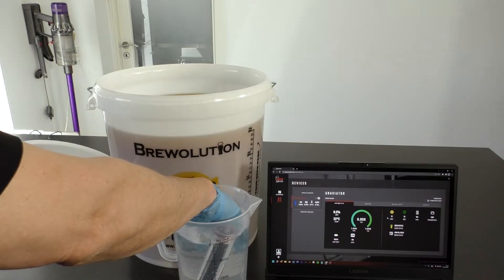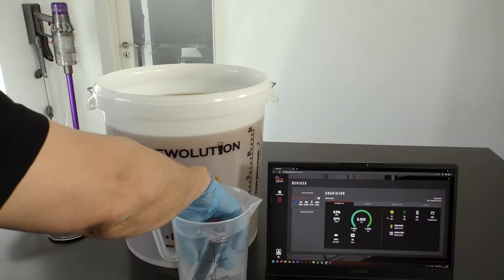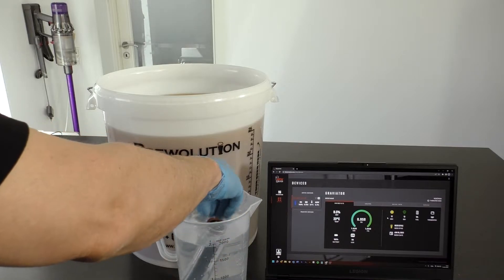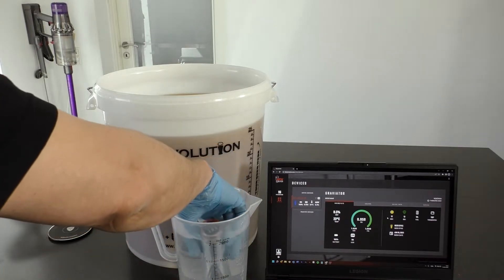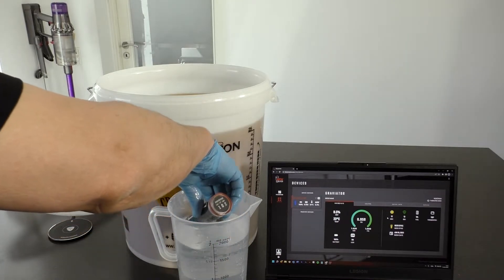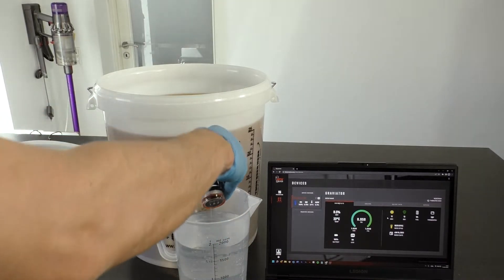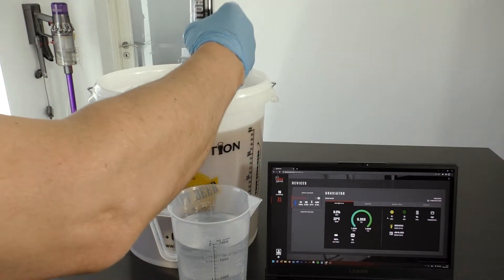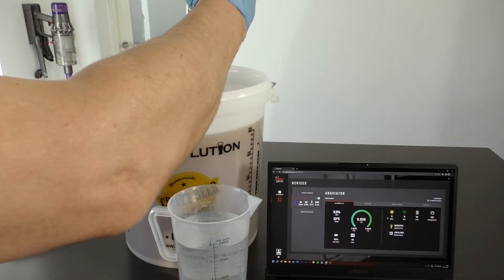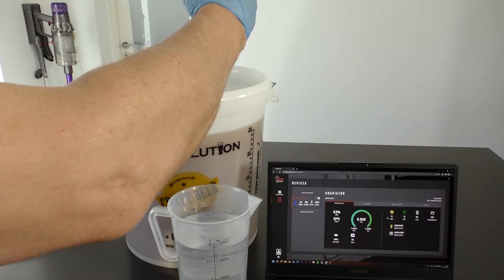We recommend to calibrate the Graviator before brewing as it might have taken a minor knock and become out of balance.